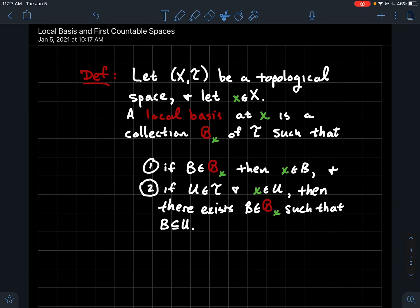In this video we're going to talk about a local basis for a point in a topological space and we'll talk about first countable spaces. So as usual let's let x be a set and t be a topology on that set. So x together with t is a topological space, and let's take an element little x — in green here — that's an element of the set x.